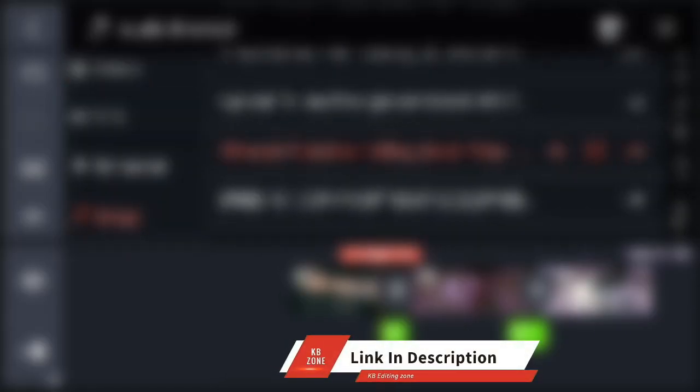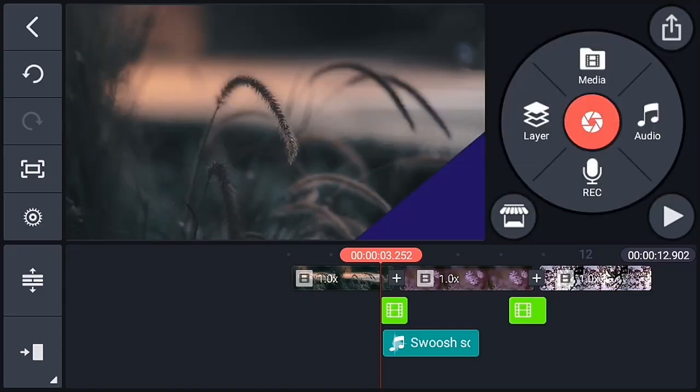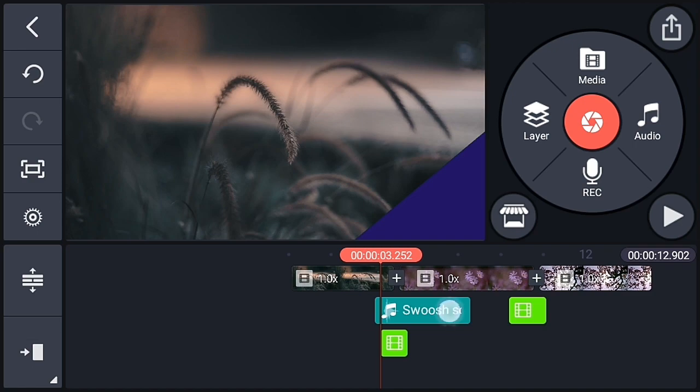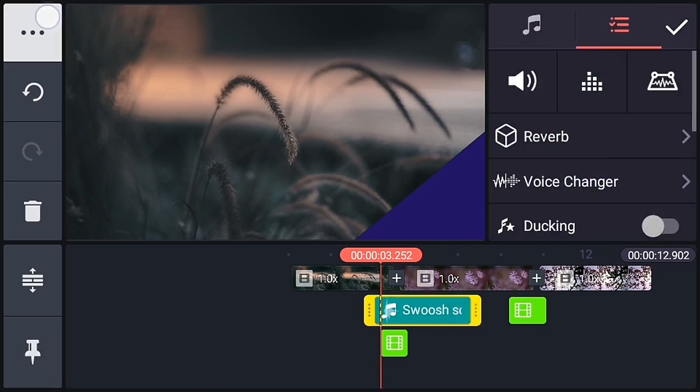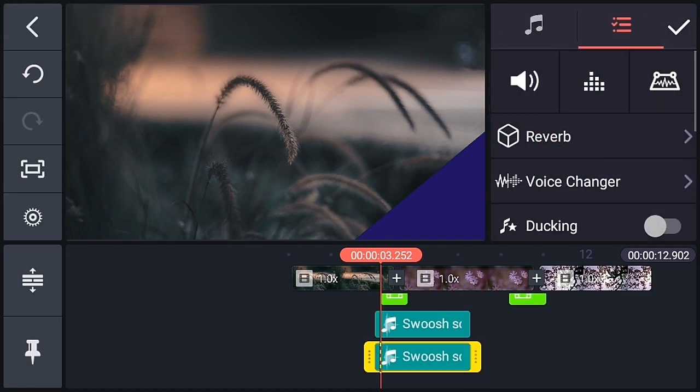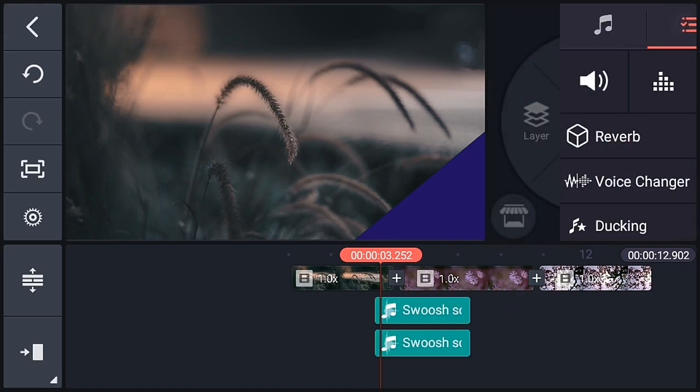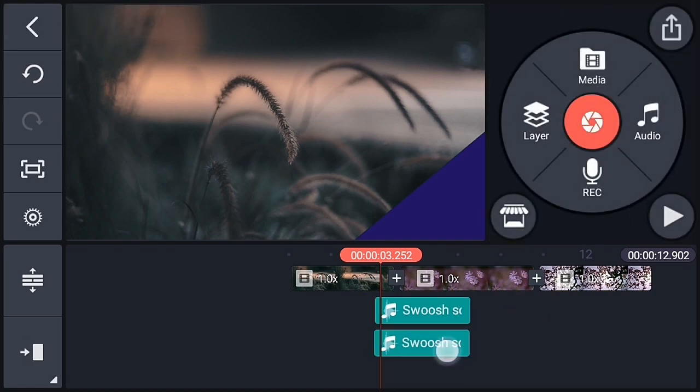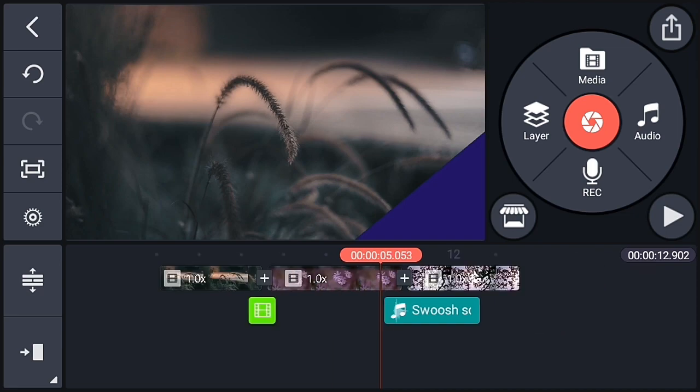Now let's add sound effect for the transition. So I will give the link in the description. You can download it from there. So create a duplicate and add to another part also.